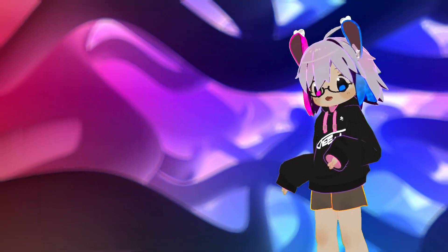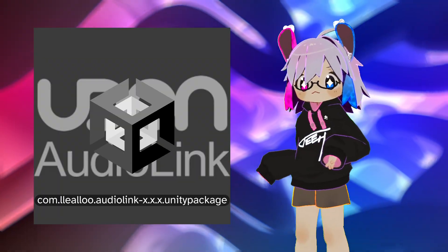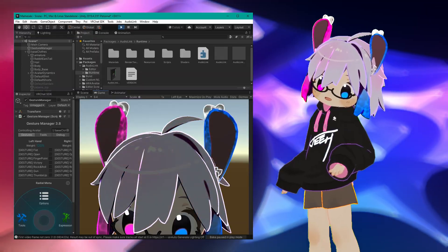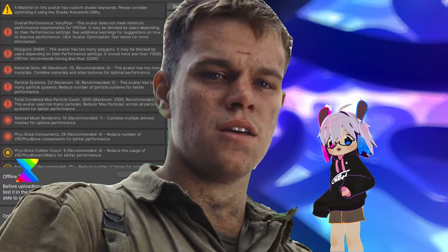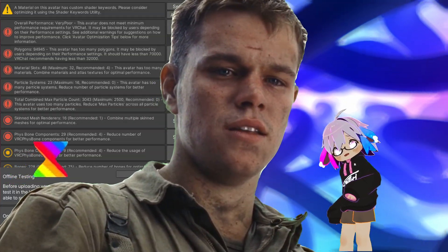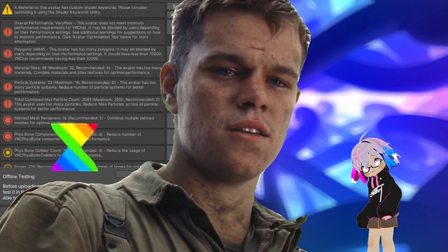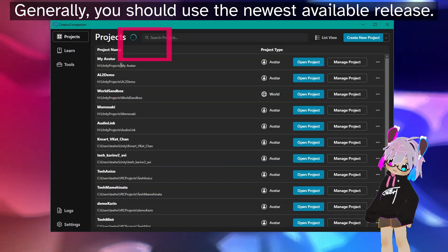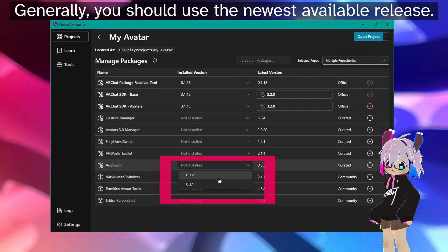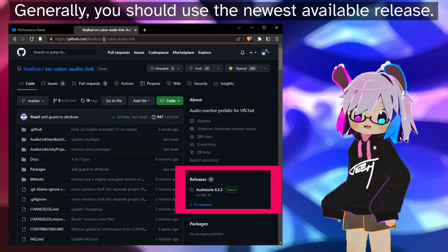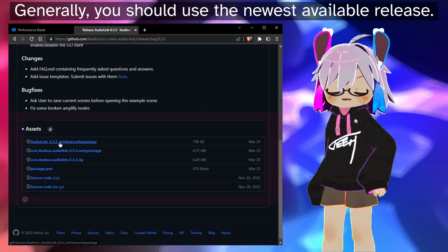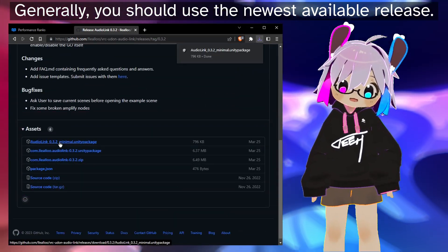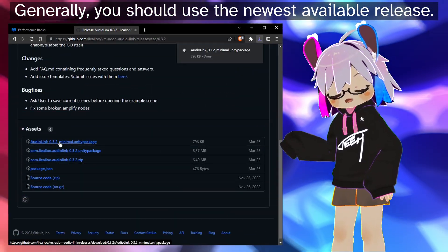Optional but very helpful is the AudioLink Unity Package. This will allow you to test AudioLink directly in the Unity Editor, as opposed to building and testing your avatar in VRChat every time you want to make a change. You can import it from the VRChat Creator Companion or manually download it from the repo. If you're just using it to test, the minimal package has everything you need. Link also in the thing.